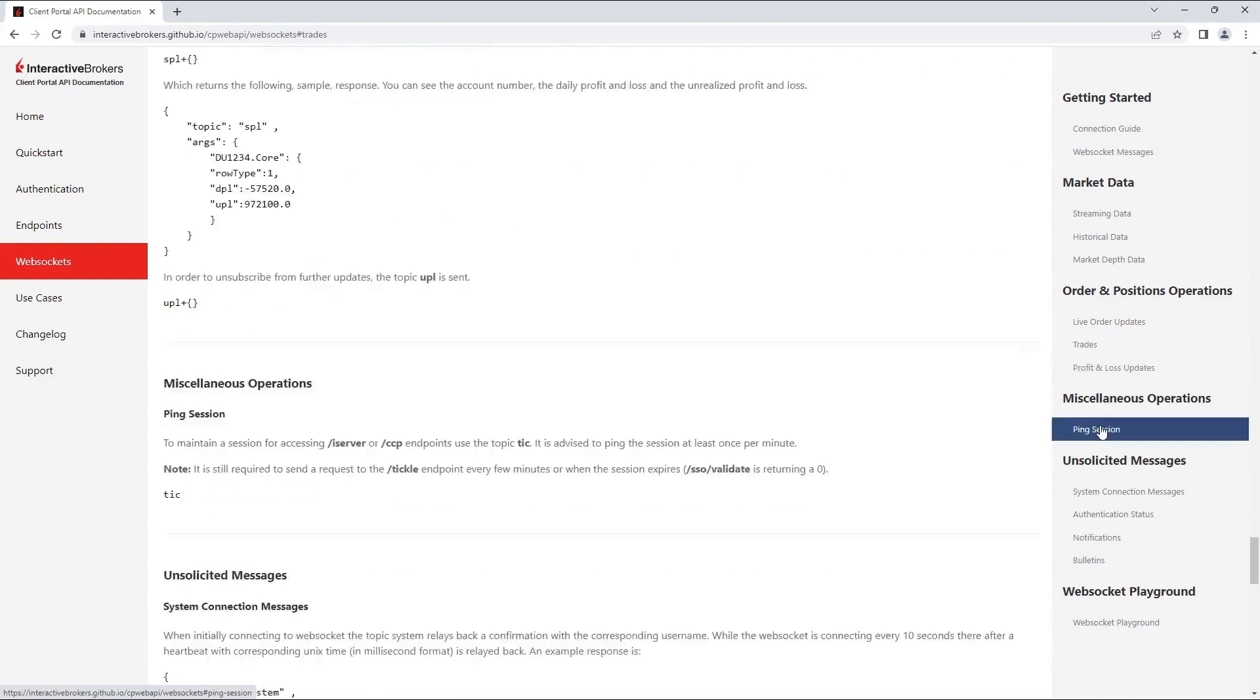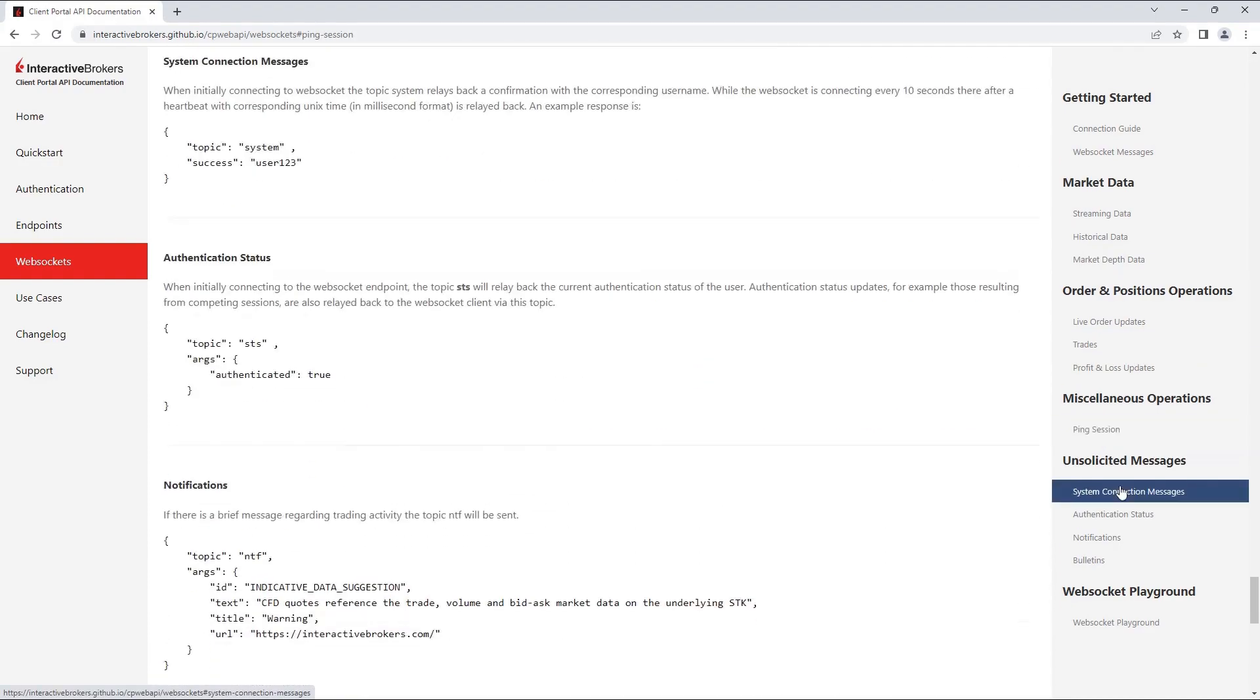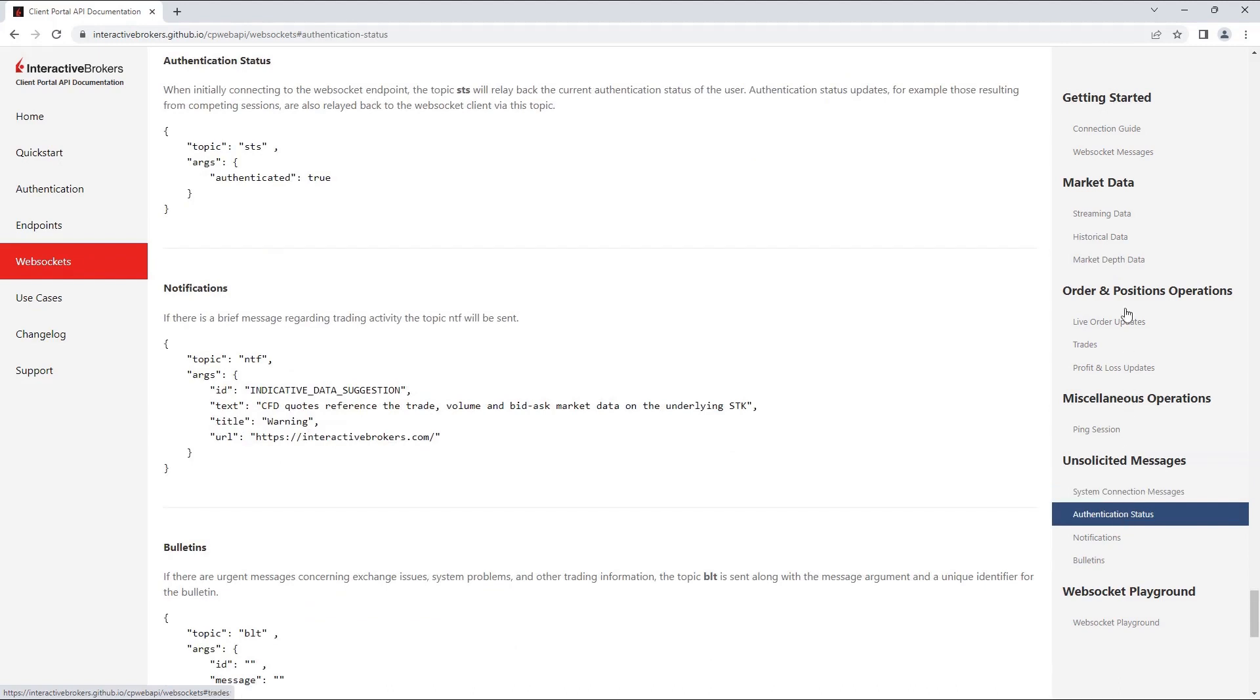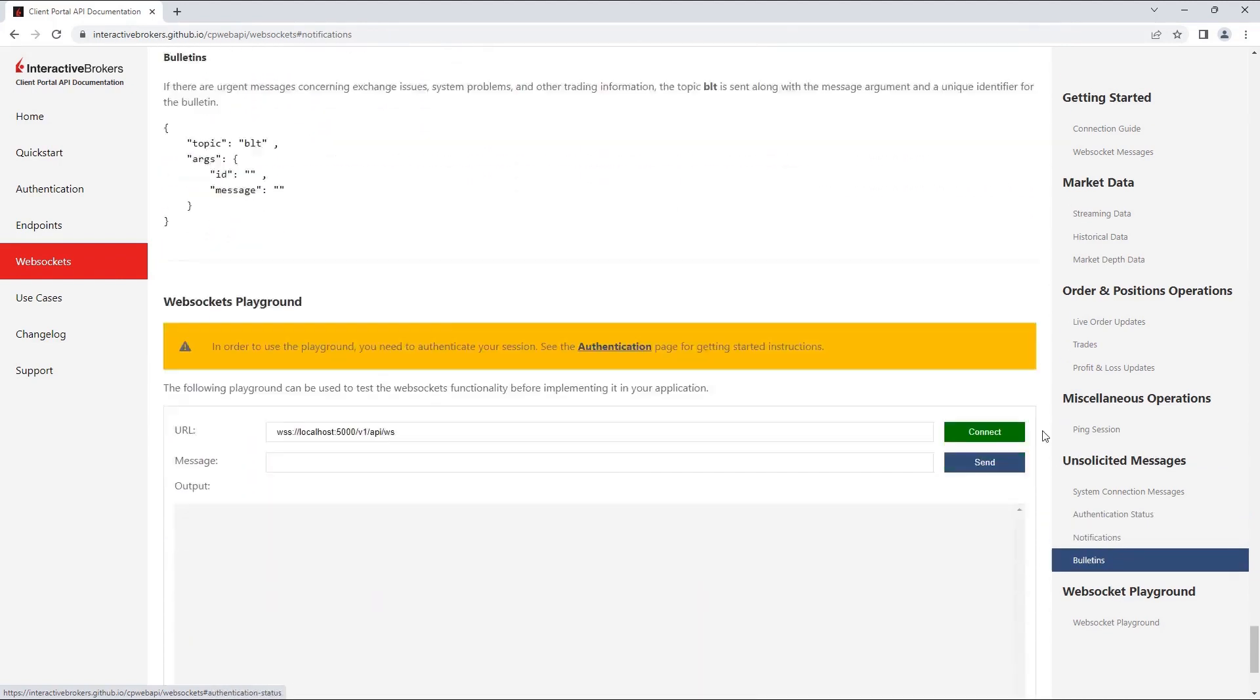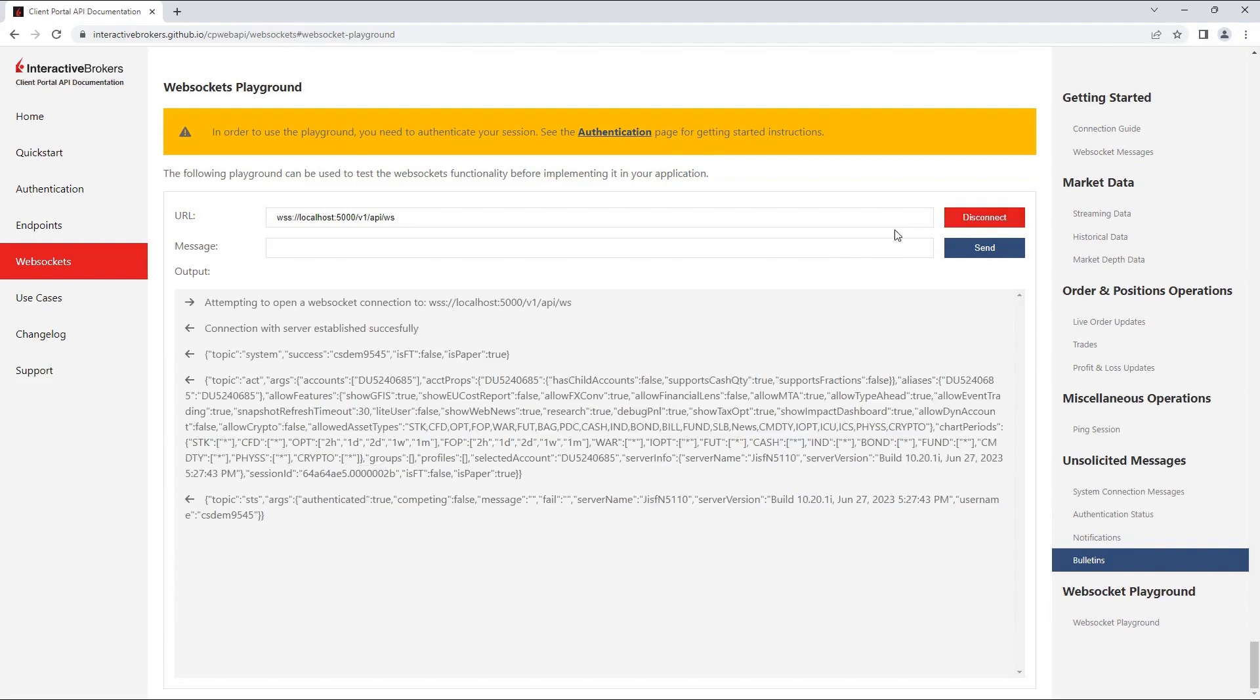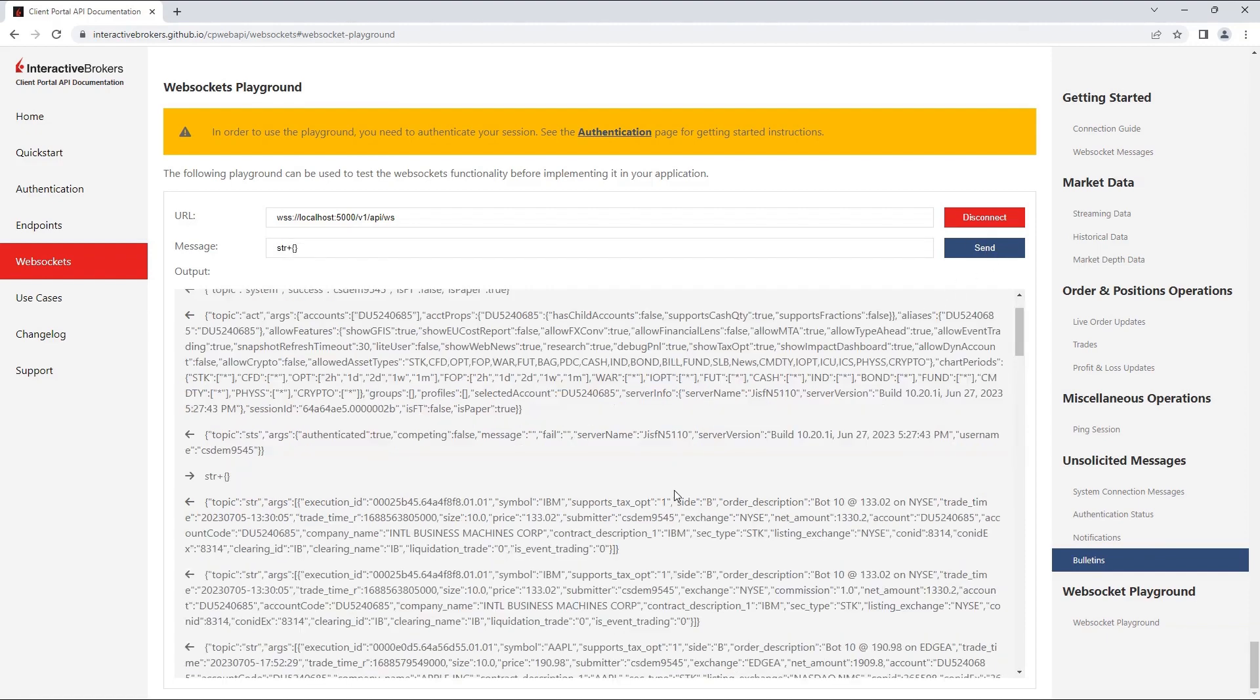The documentation will showcase how to retrieve streaming data, trades information, as well as notification details for alerts. I would also like to highlight the WebSocket playground at the bottom. While we will be building the WebSocket ourselves in Python, as long as your Client Portal gateway is up and running, you can use this as a great method to test out new requests.